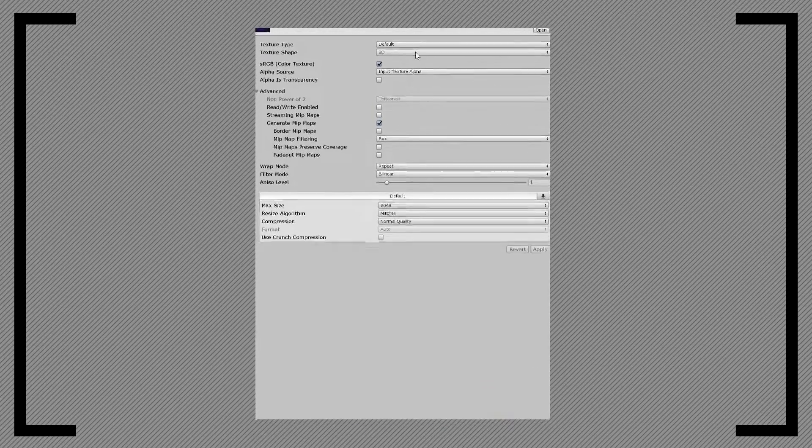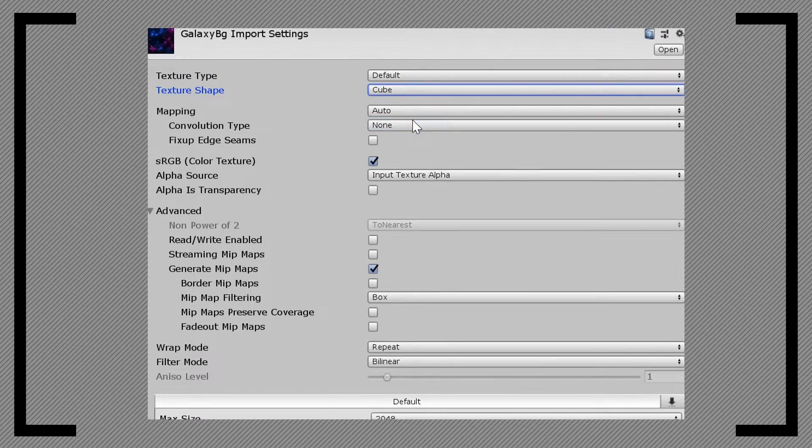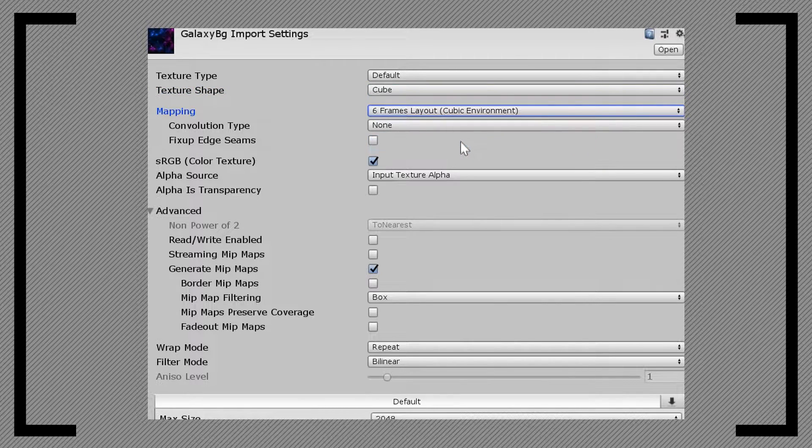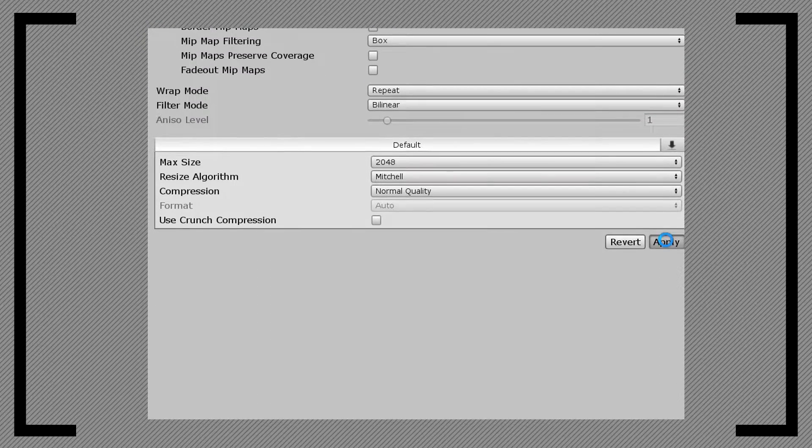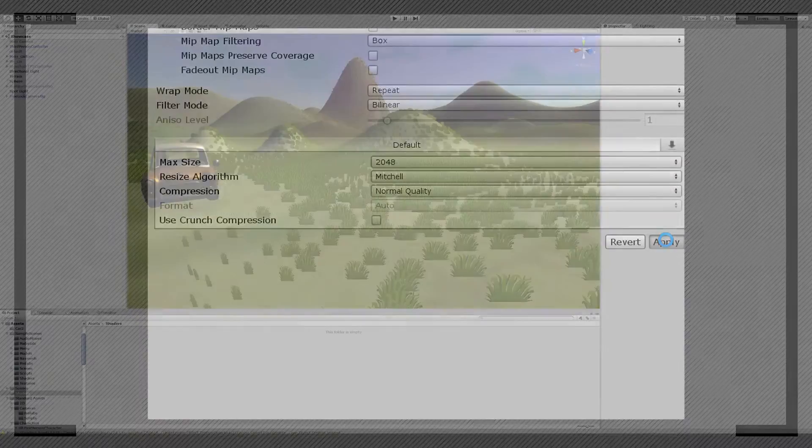When you import cubemaps into Unity, you need to change the shape to cube and its respective type. If you download my textures, you see that they are not a correct cubemap. Well, because I was lazy. But they work anyway.